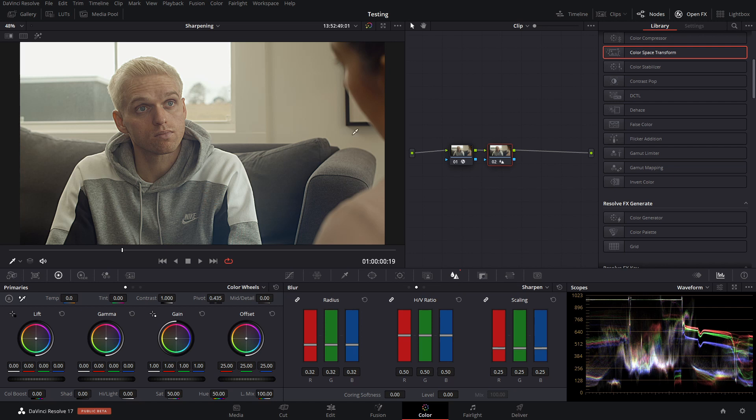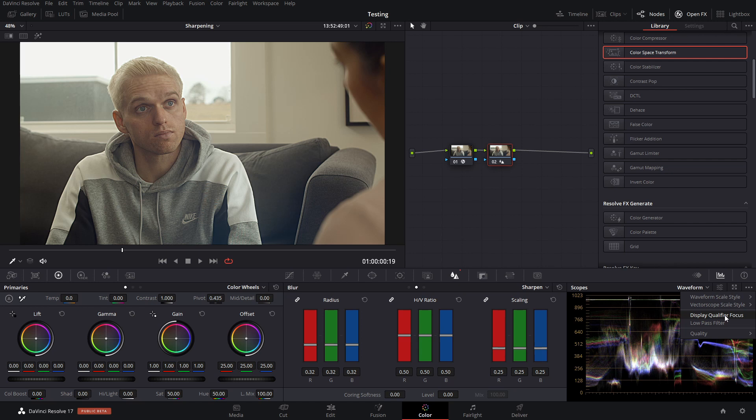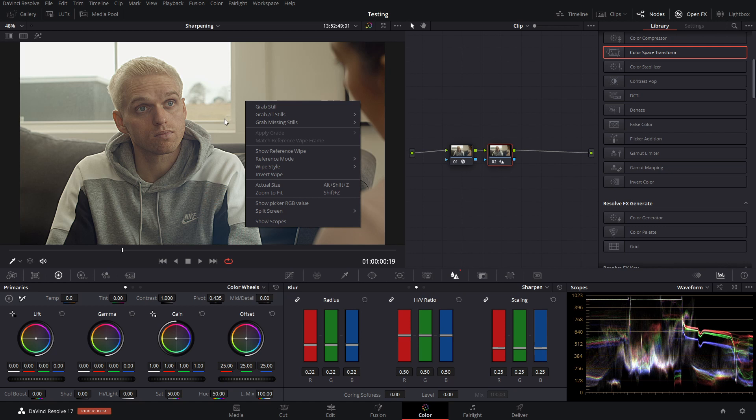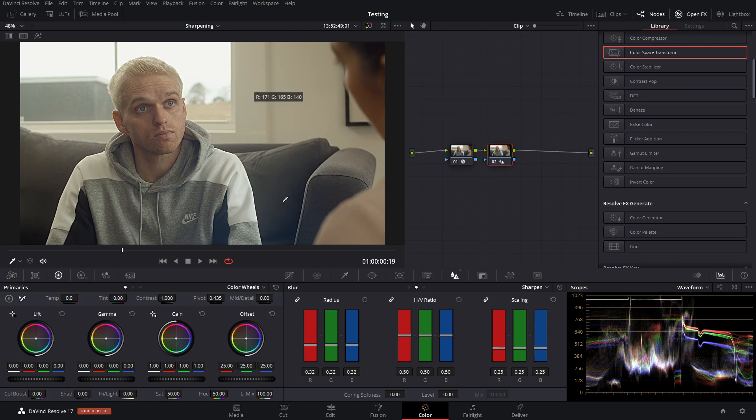We want to know exactly what's going on. We're going to use a few tools. I'm going to go down into my waveform, into the options, and I'm going to click display qualifier focus. Now with our qualifier tool, we can see exactly on the waveform where we are. So this is the window, this is his skin, and this is maybe a darker part of the image, and we can see that all on the waveform.